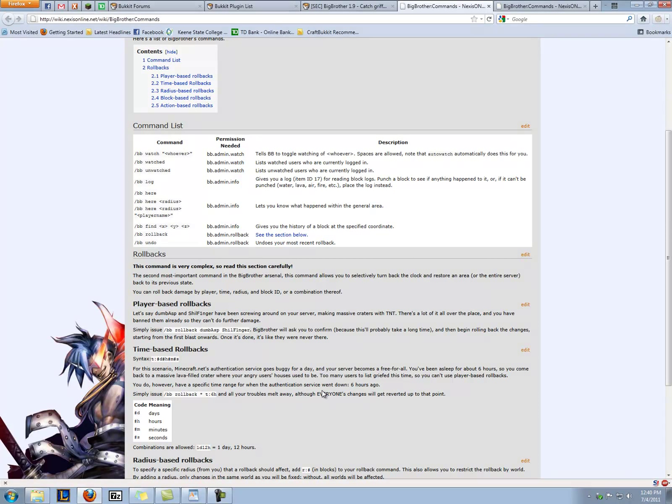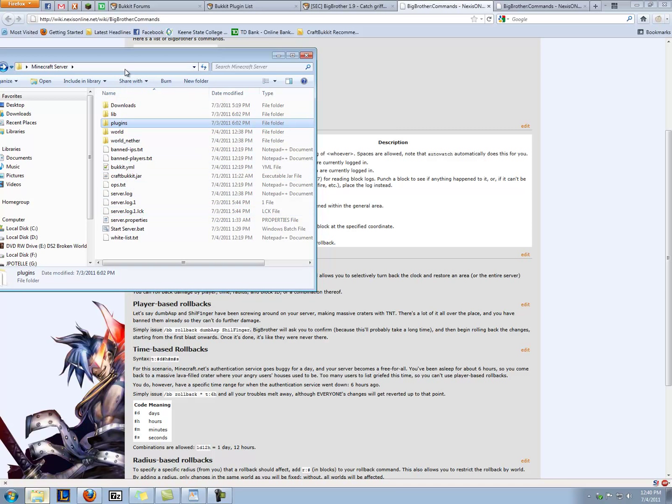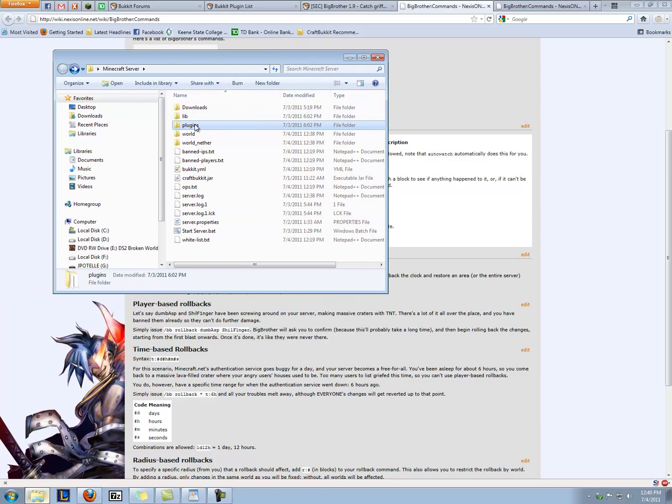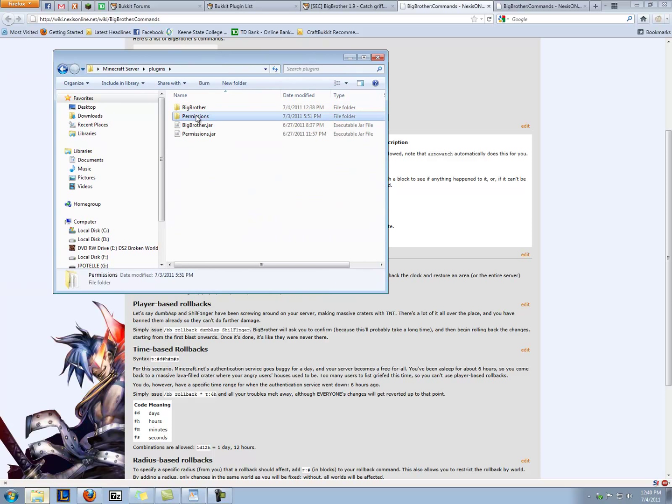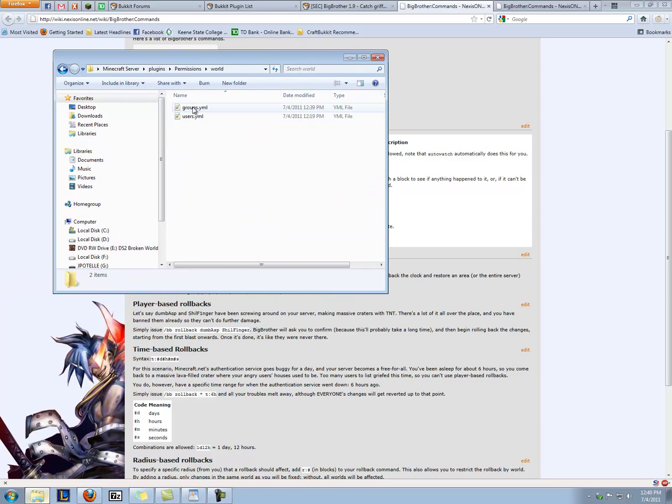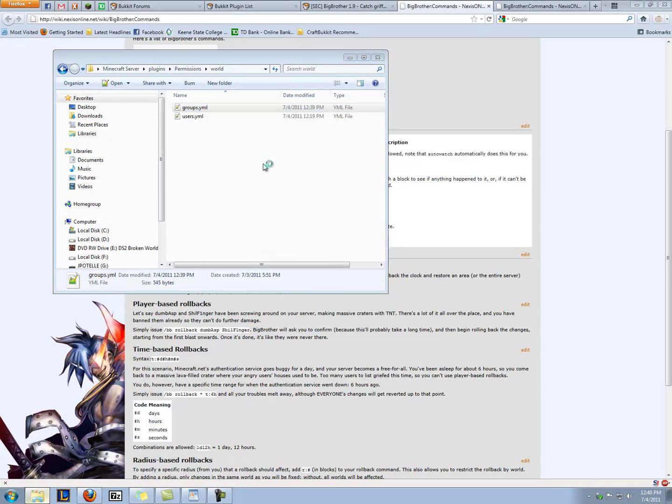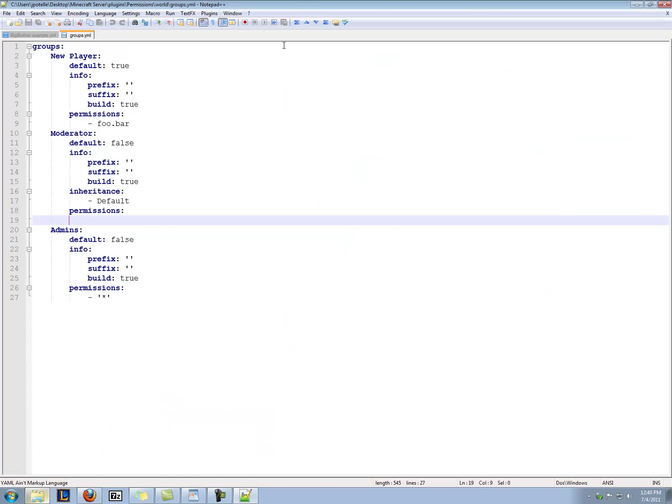So we want our moderators to be able to take a look at who modified an area and be able to roll it back. So we open up our server, we go into plugins, permissions, open up world, and then open up groups, because we want the moderator group to have these permissions.